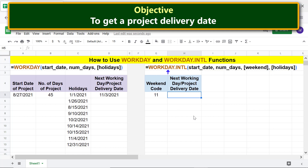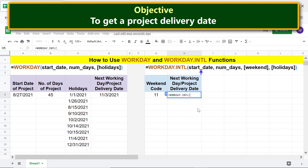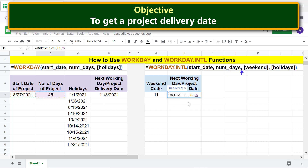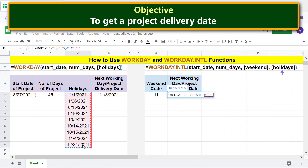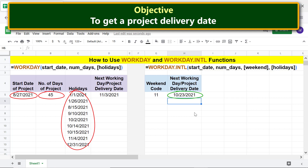Begin by typing equal to, then W-O, and select WORKDAY.INTL. For start date, click the start date cell, type comma. For number of days, click that cell, type comma. For weekend, click the weekend code cell, type comma. For holidays, select the holidays range, then press Enter. There you go — this is the project delivery date taking into account all these attributes and the additional weekend attribute.